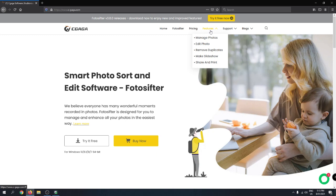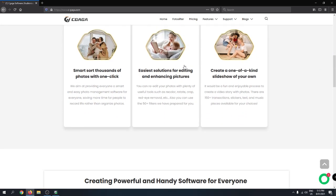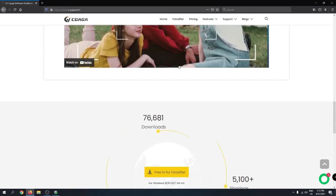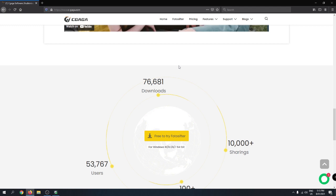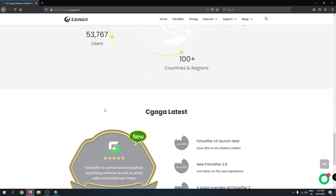The best feature I like is making slideshows. I've made slideshows for my friends' birthdays, for my girlfriend, for weddings, and for my mom's and dad's birthdays — all with this application. It's easy to use with no need for complex technical knowledge. The site also shows that they have over 76,000 downloads, more than 10,000 shares, users in over 100 countries, and more than 53,000 active users.